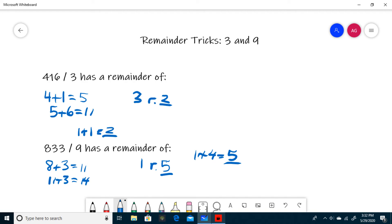Now that you have an idea of how to do this kind of question, I've provided a problem set in the description of this video for you to try a couple for yourself. And that does it for the remainder tricks for 3 and 9.